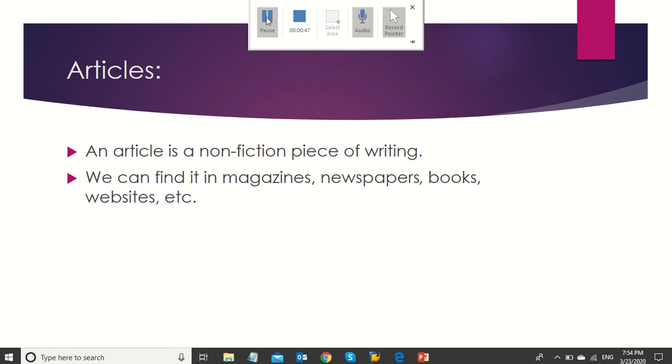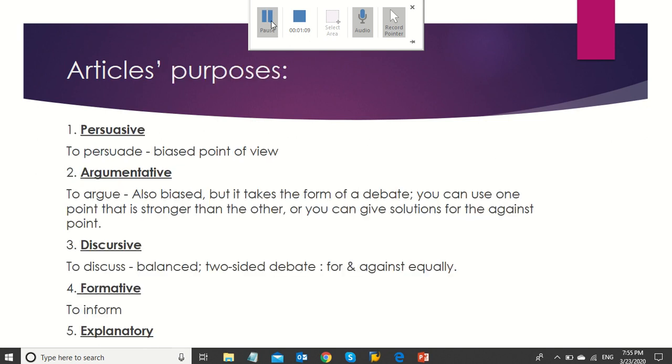Now, if we take a look at text A, we will notice that it's a persuasive article. What is an article? An article is a non-fiction piece of writing. We can find it in magazines, newspapers, books, websites, etc.